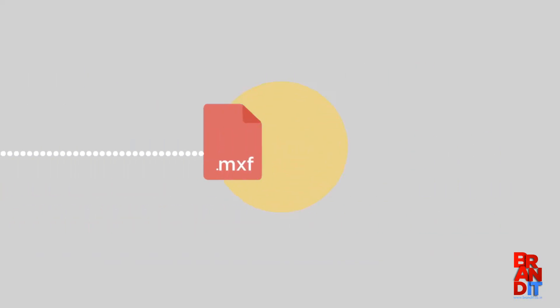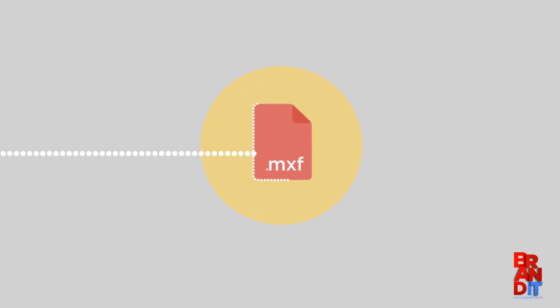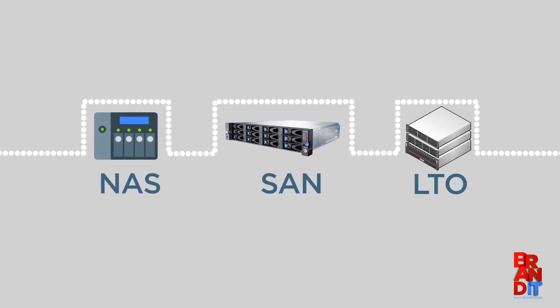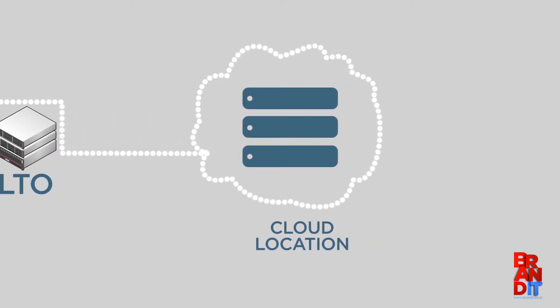Original files are moved to the desired storage location in their native format and structure. Storage can be a NAS, SAN, LTO, or even a cloud location.